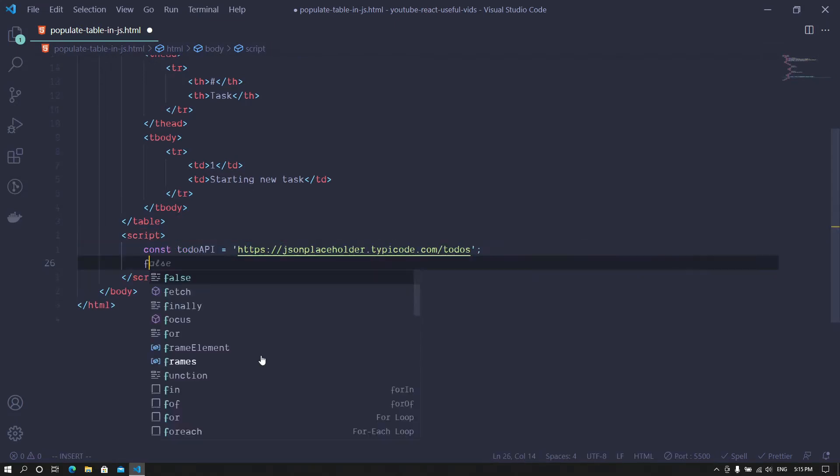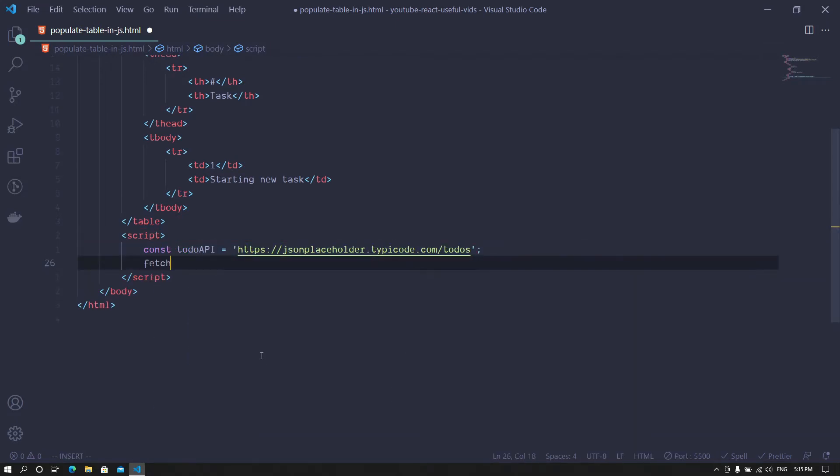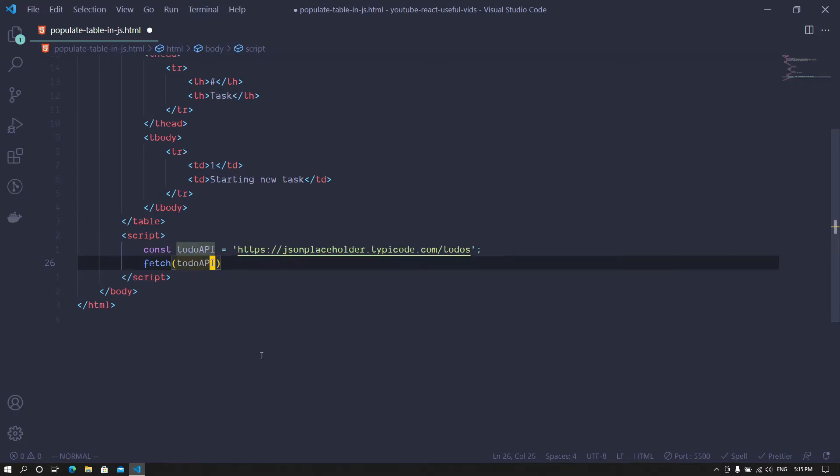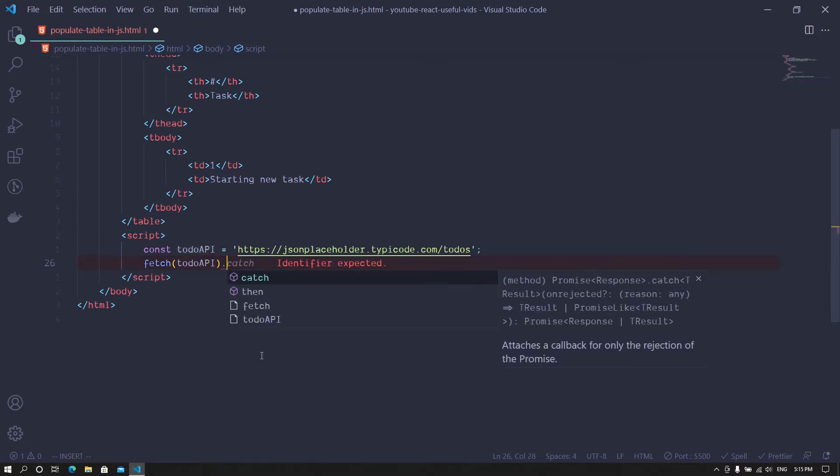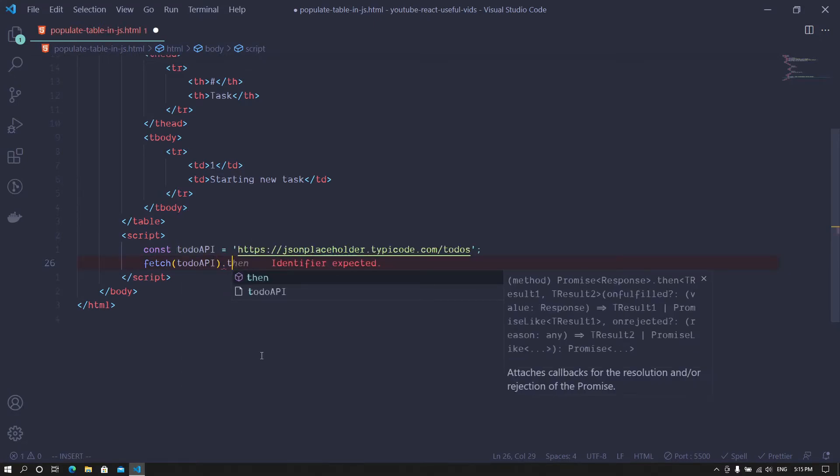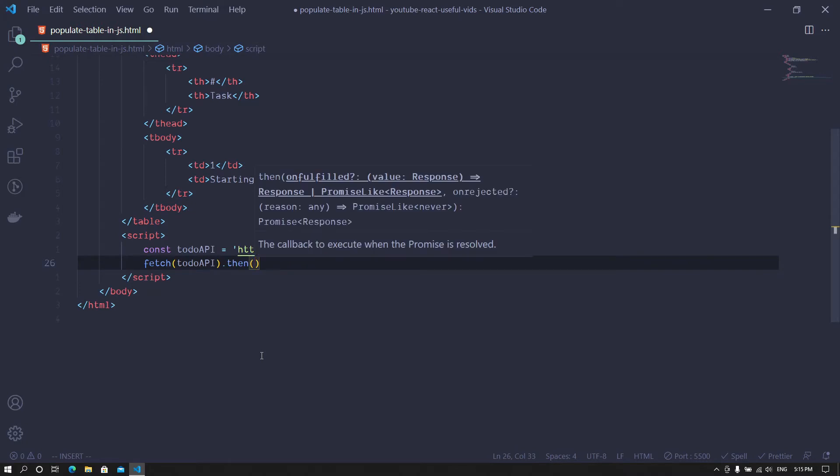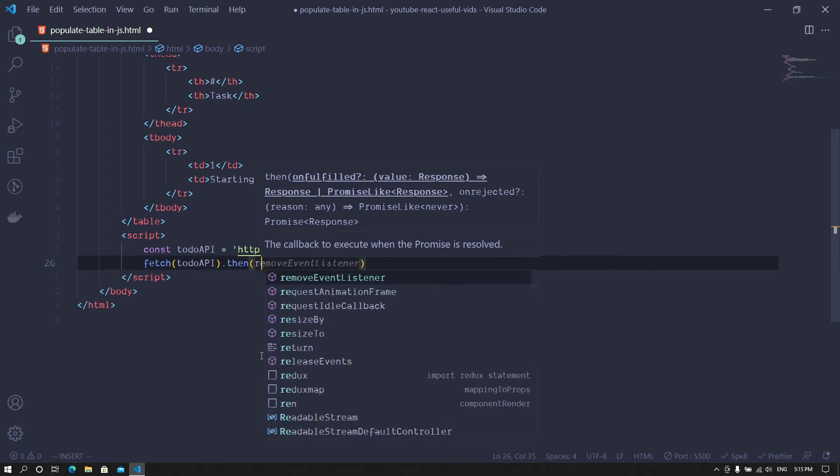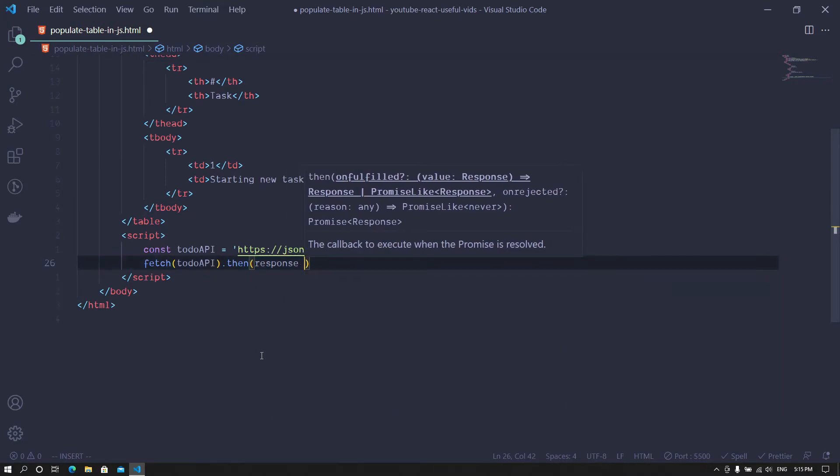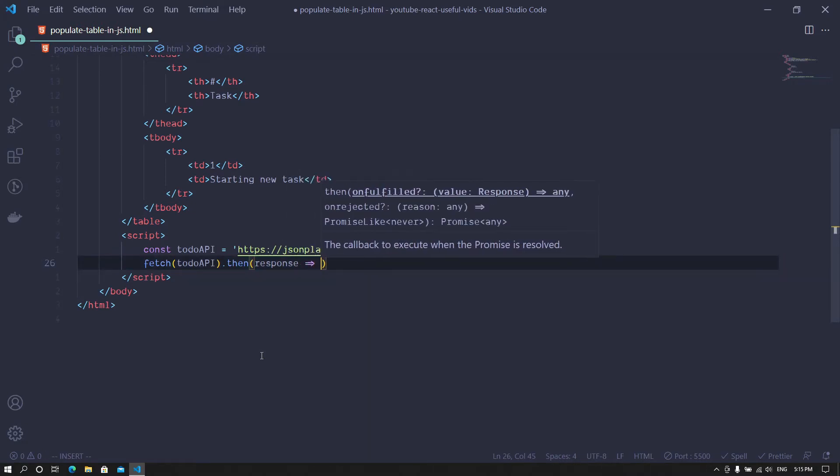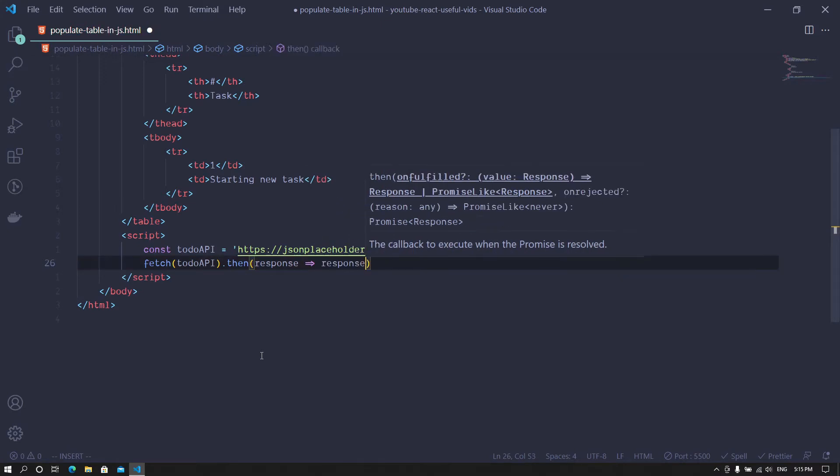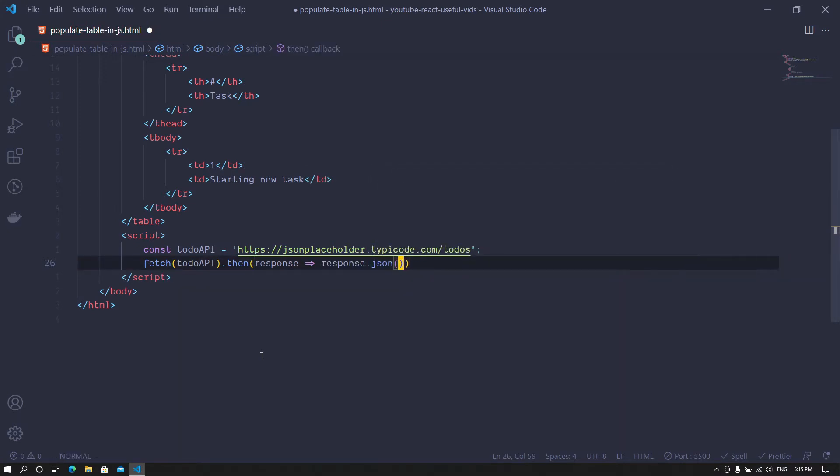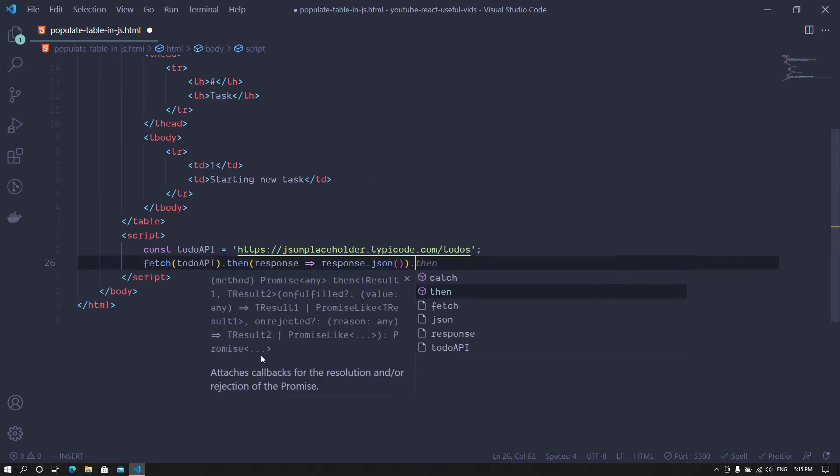Using the fetch function provided to us by JavaScript, we then proceed to make the actual API call. When the data is returned from an API, it needs to be properly formatted to a JavaScript object, so we use the JSON function to convert the data to a JavaScript object.